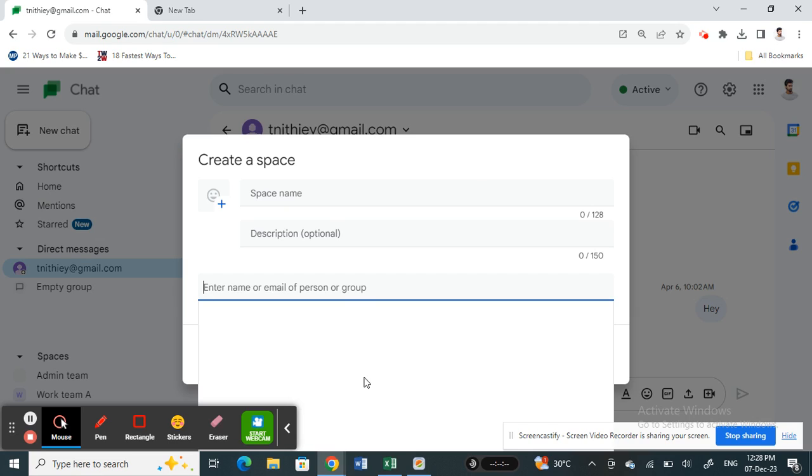And then start chatting with them. So this is how you can add someone on Google Chat. These are the ways how you can add someone on Google Chat. I hope this video is helpful. I will see you in another video. Thank you.